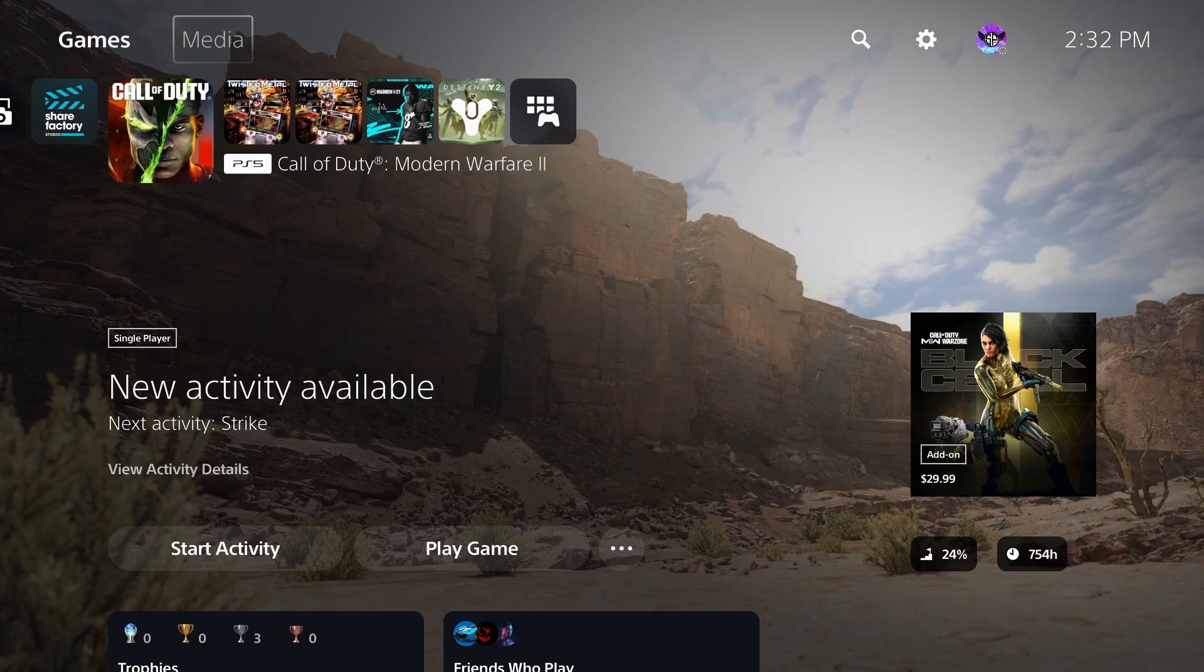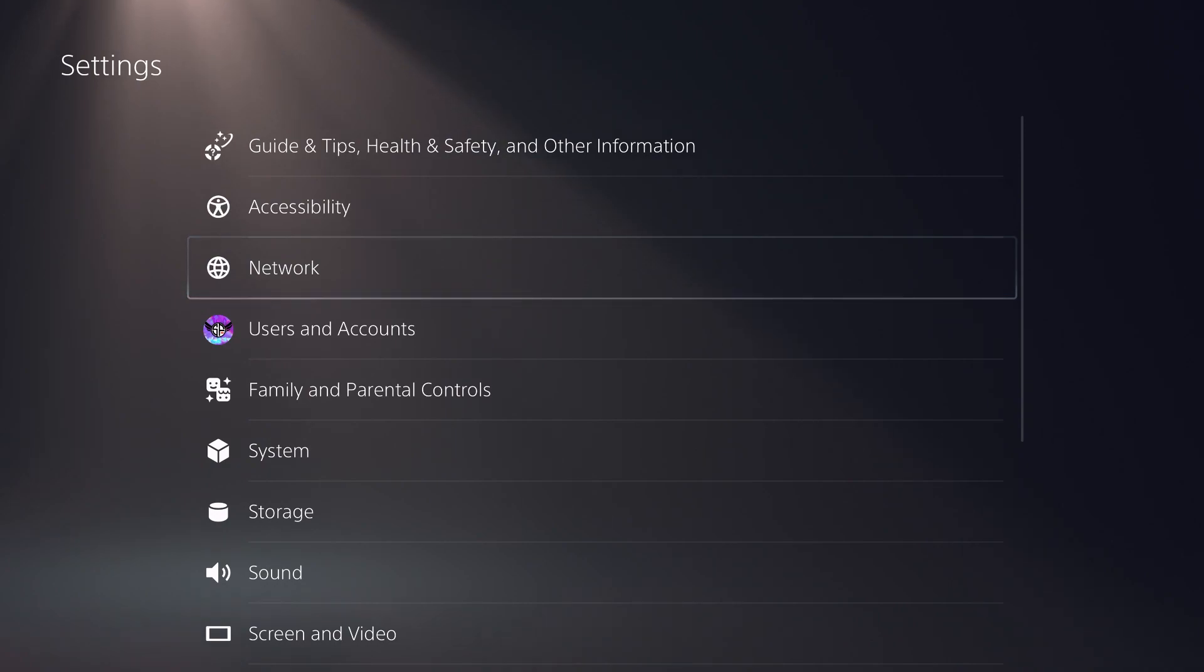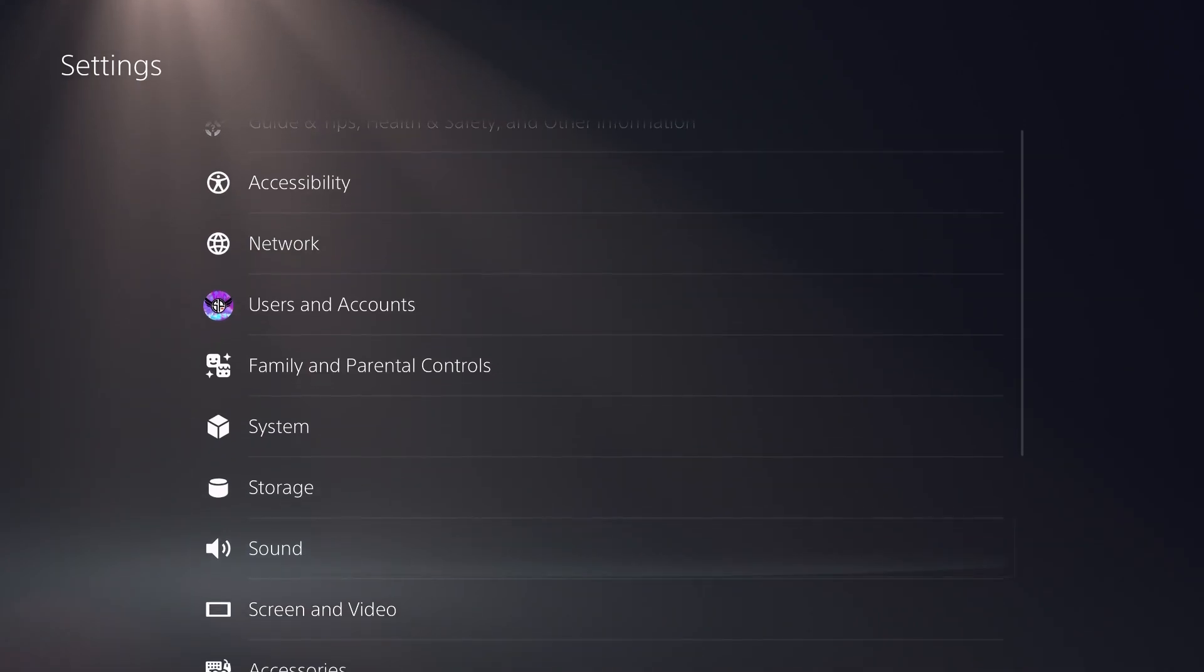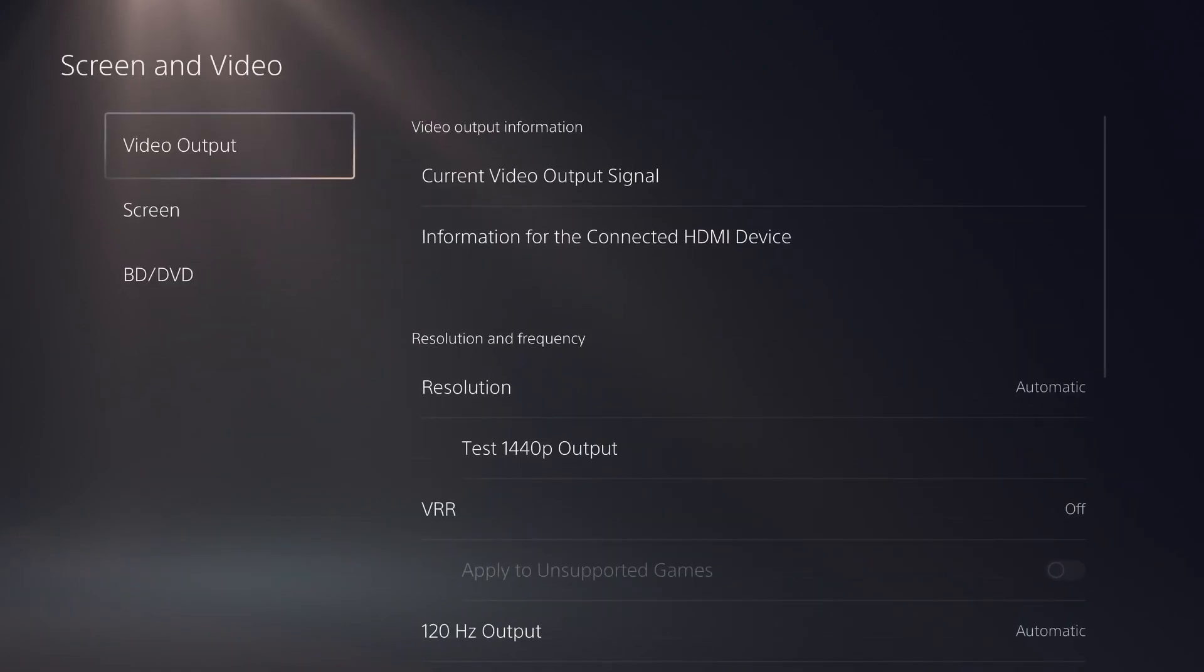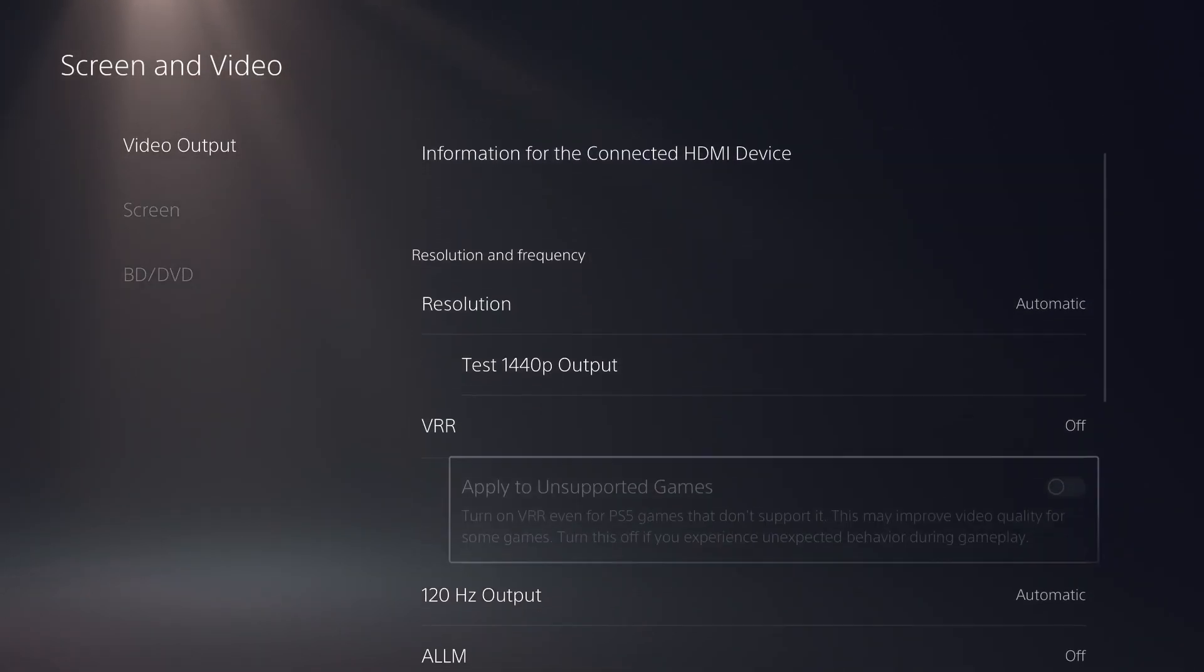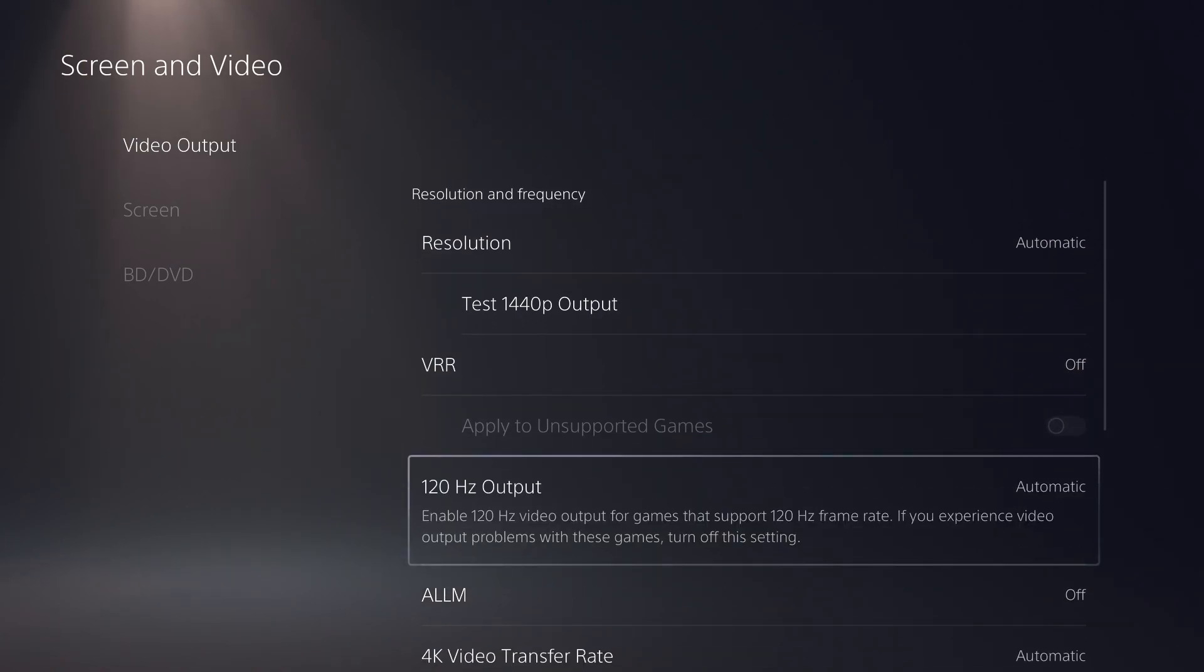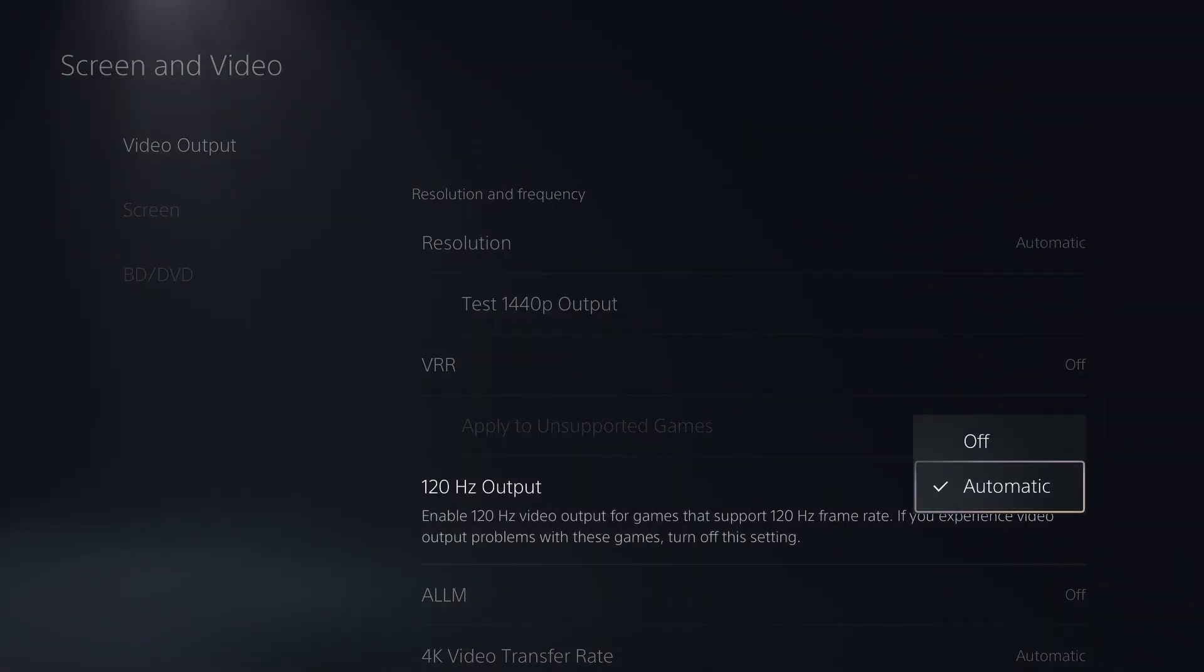First things first, you guys are going to need to go head on over to settings. From settings, go down to screen and video, select that, select video output. Go down to 120Hz output and make sure that it's set to automatic.